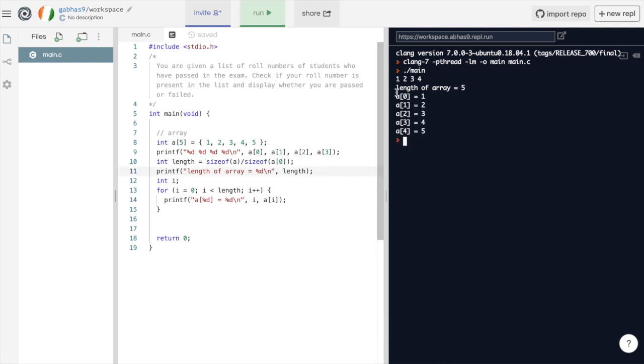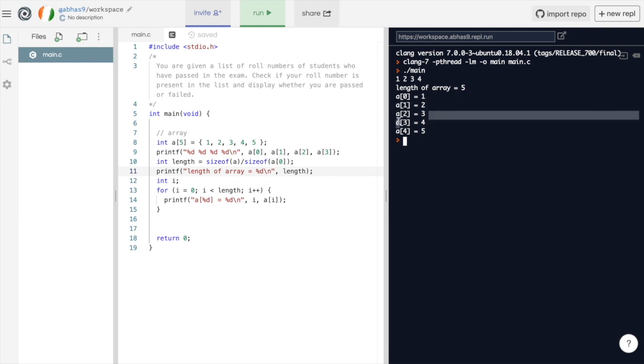As you can see, a of 0 is 1, a of 1 is 2, a of 2 is 3, a of 3 is 4, and a of 4 is 5.